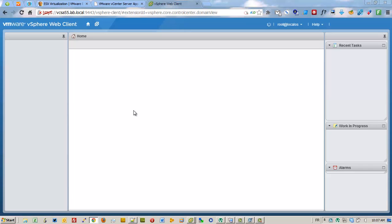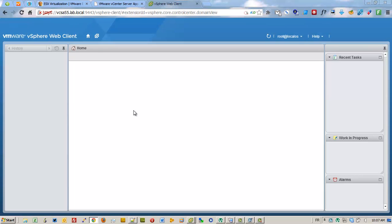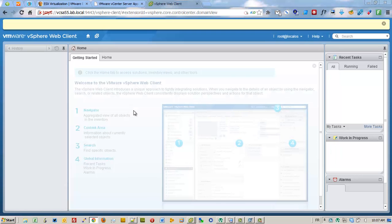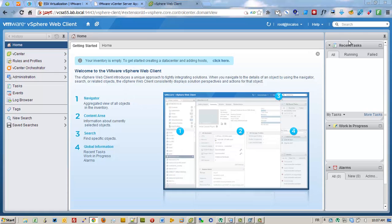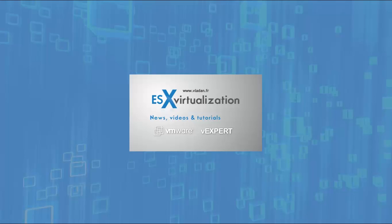But I'm showing you only the login with the vSphere web client. All the new features I'm going to show in the web client. Thank you for watching.